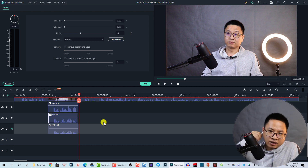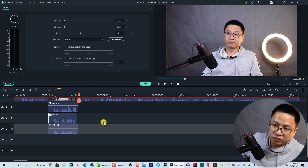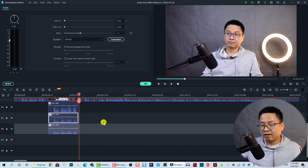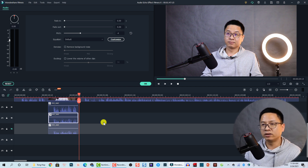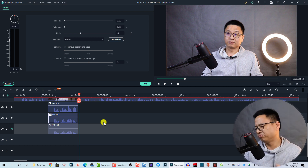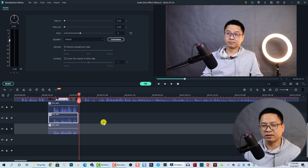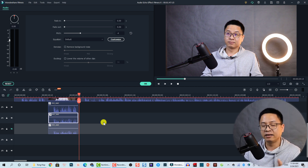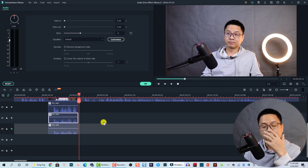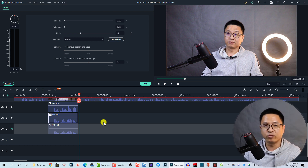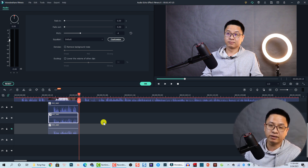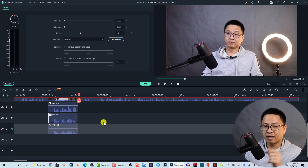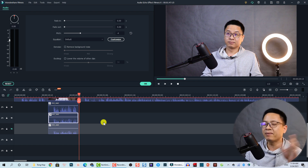So that is all about this tutorial — how to create echo effect and robotic voice inside Filmora 10. And actually this feature is the same in Filmora 9, and you can do the same in other video editors too. I hope it is helpful for you. Thank you very much for watching, and I will see you in my next video. Bye bye.